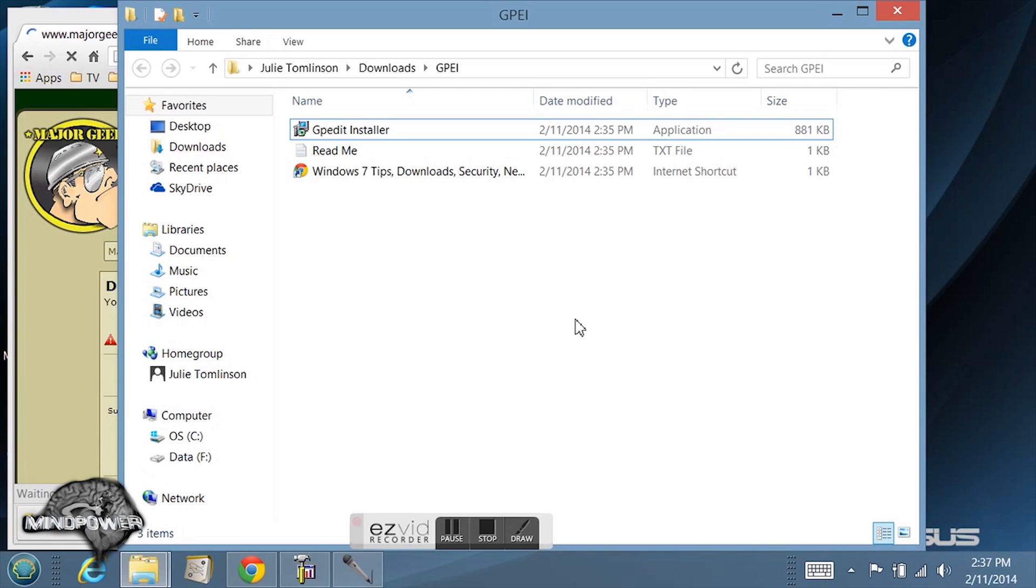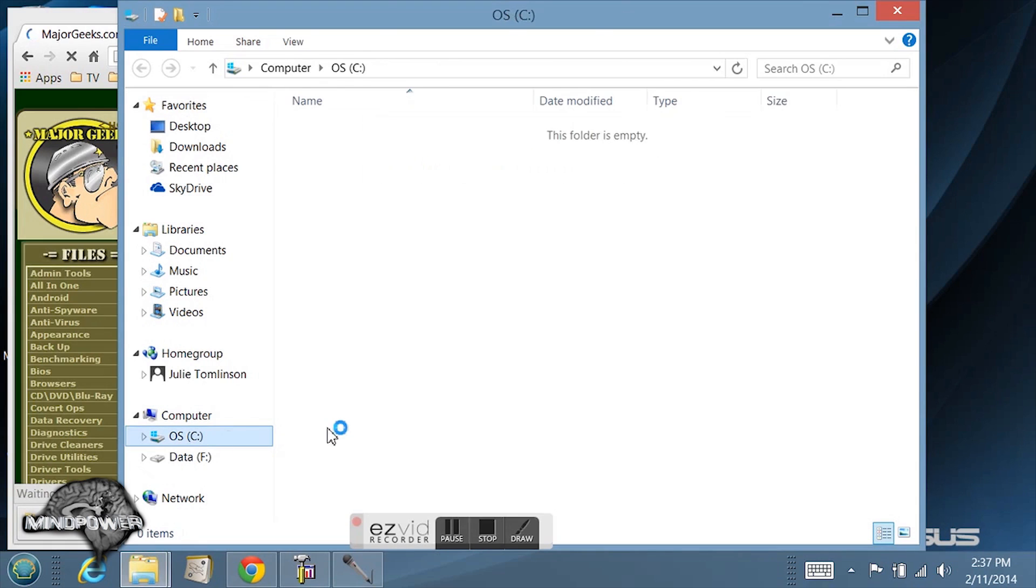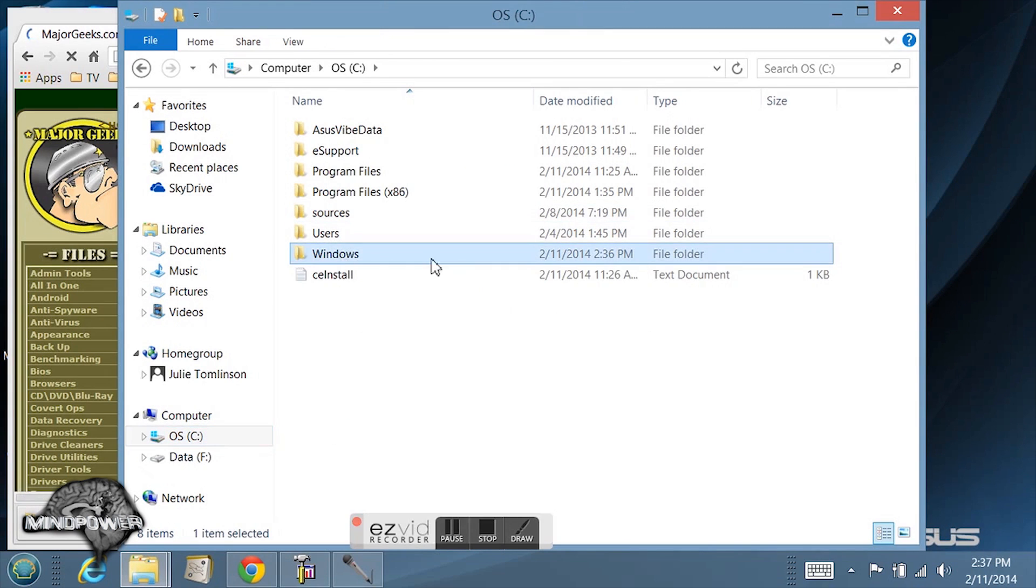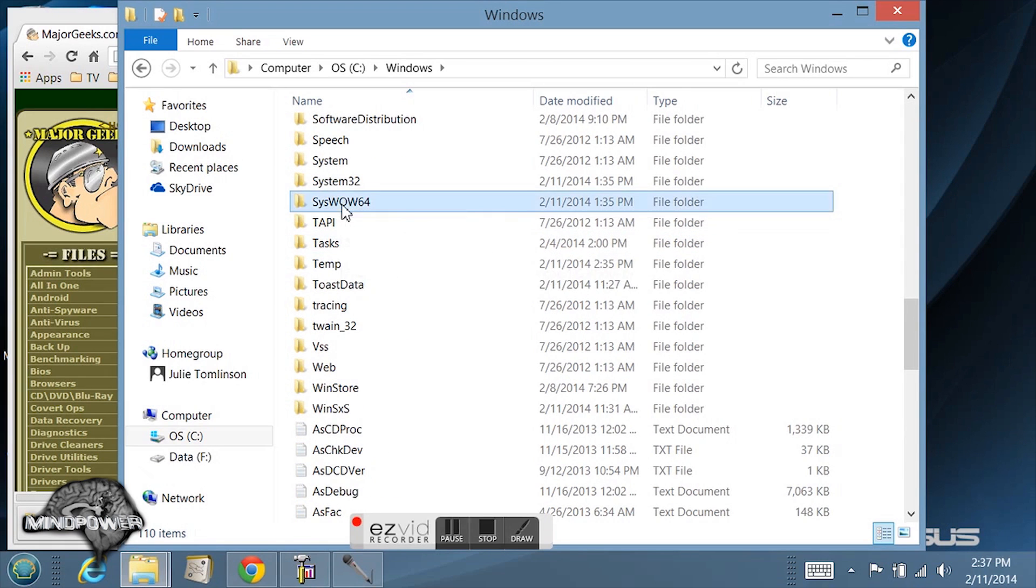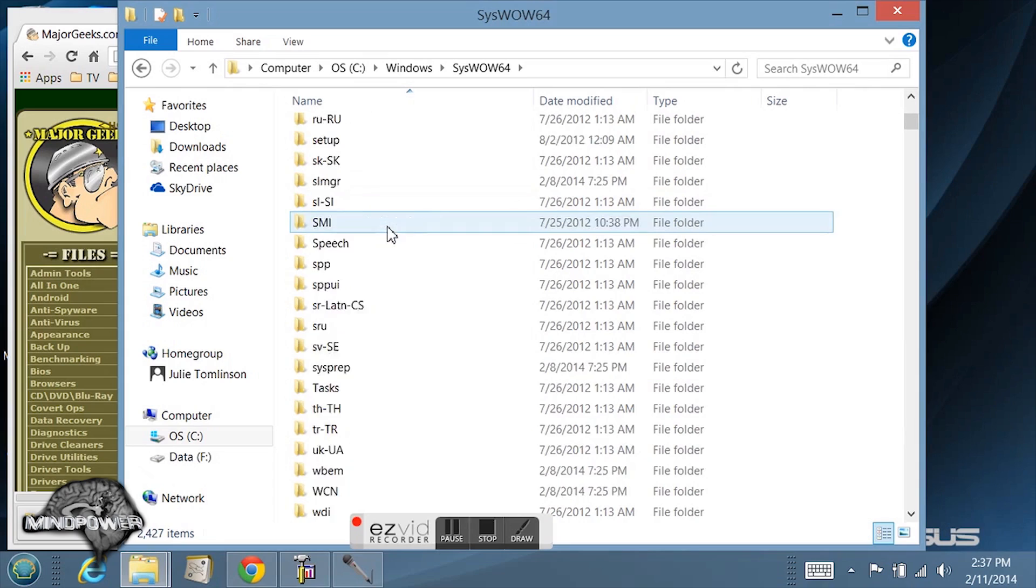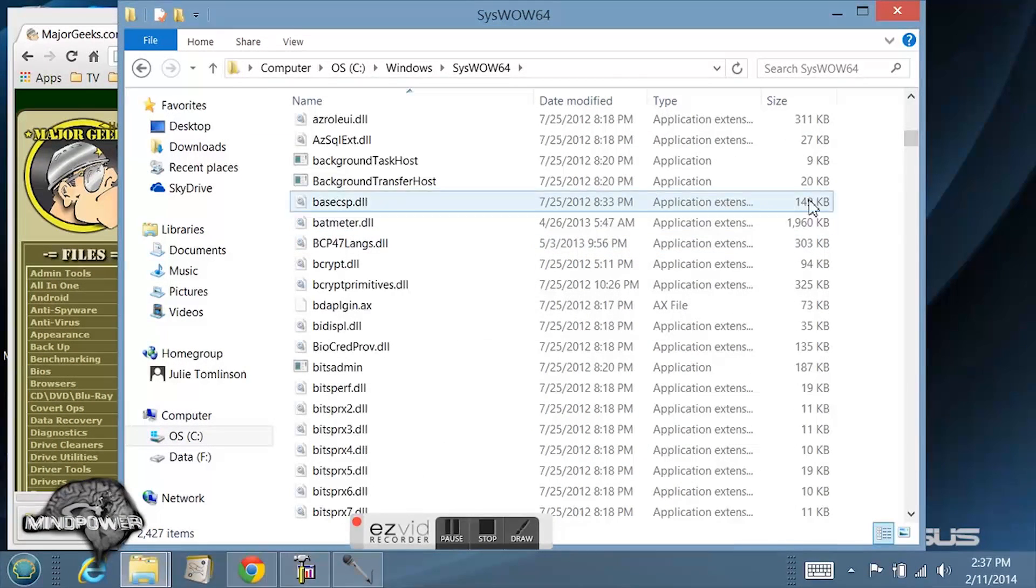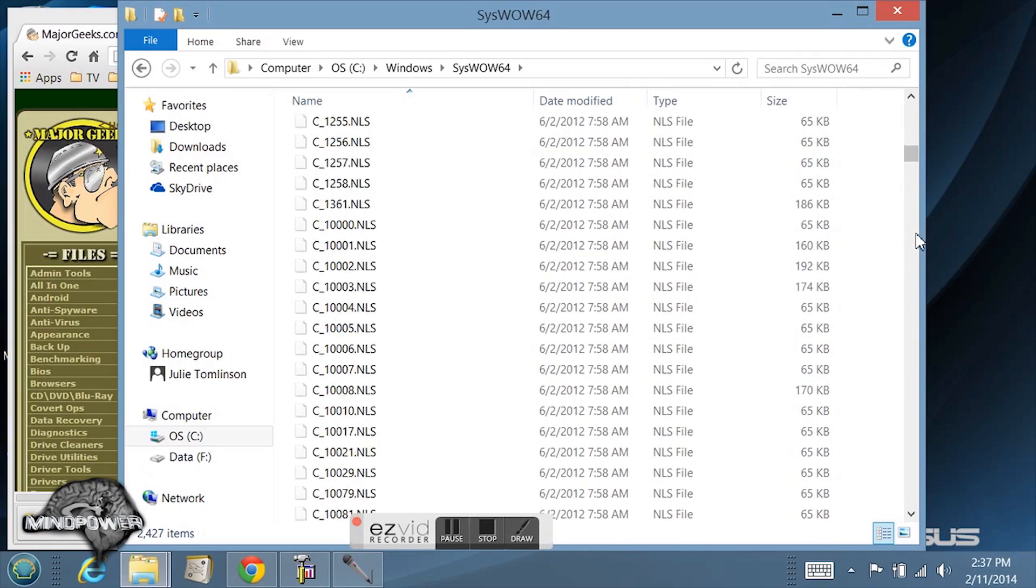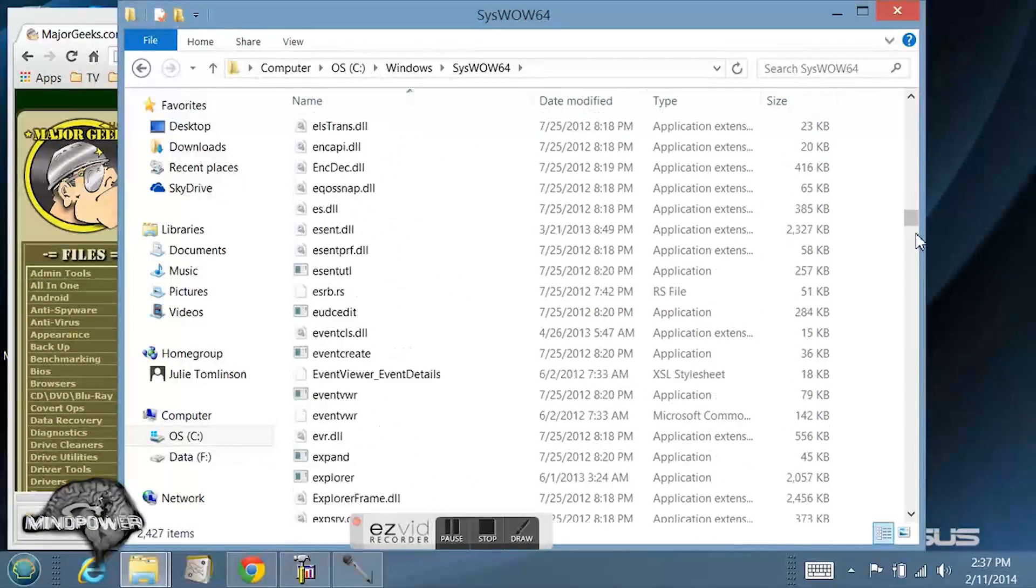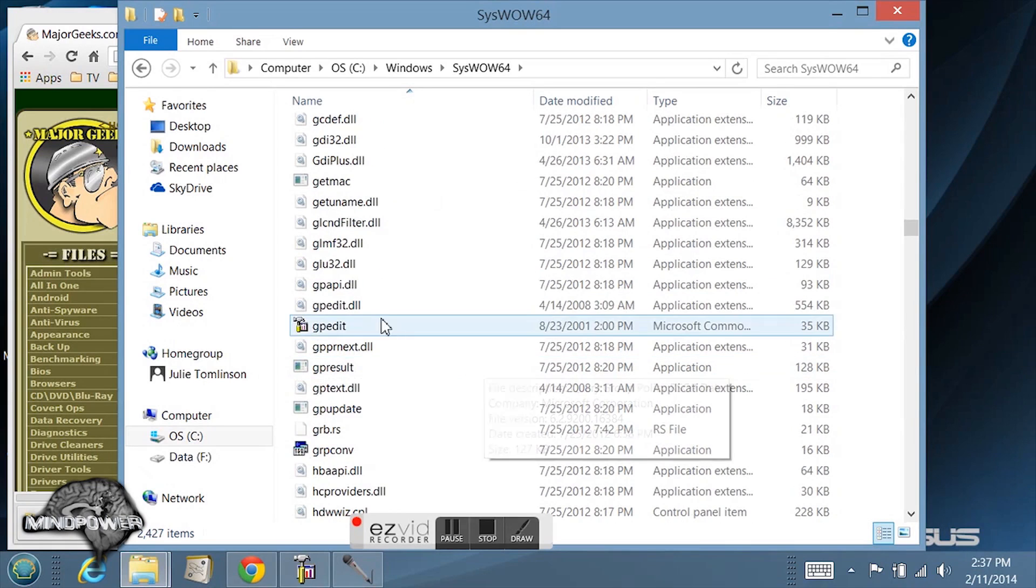In the OS C drive, go into your windows folder. Down here you will find the syswow64 folder. If you scroll way down, or you can just search up there, once you get down there to where the file is, there it is. Gpedit.